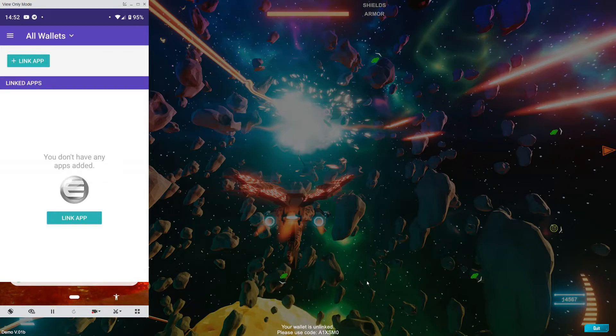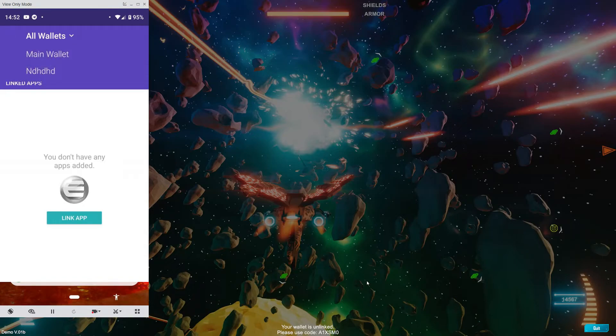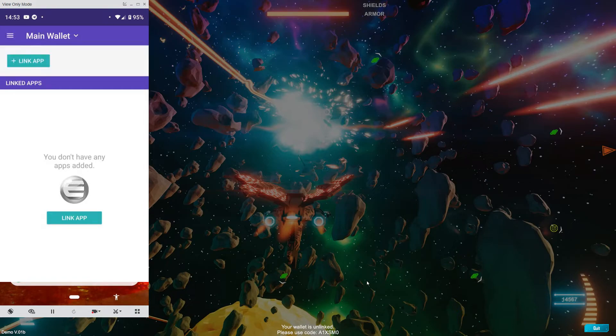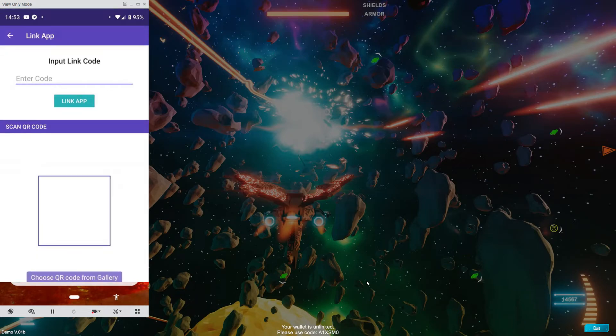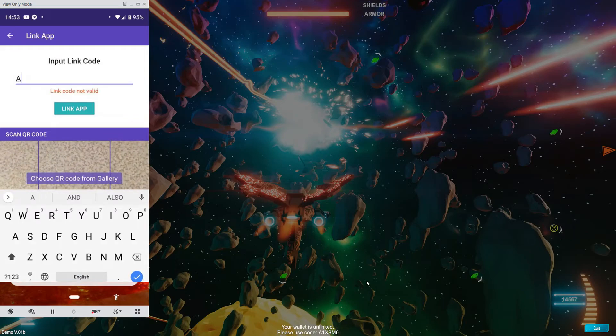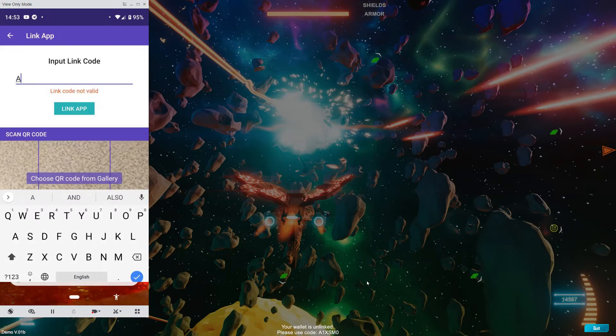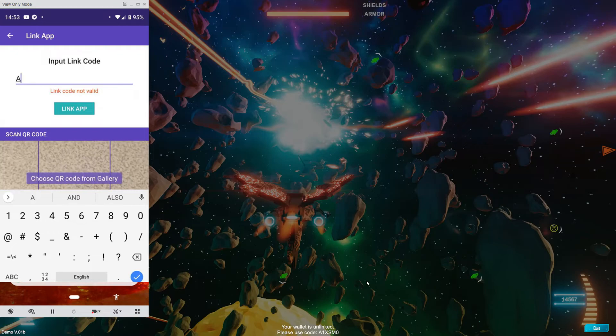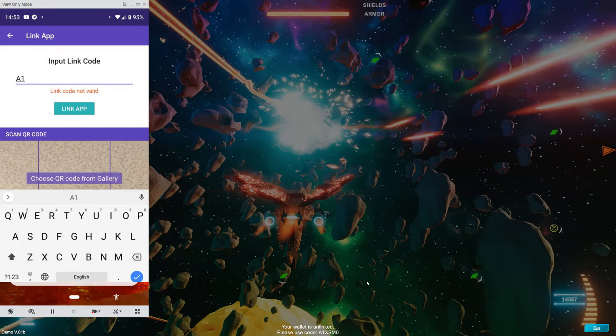You're going to want to enter that code into your wallet. So you're going to have to choose your wallet that has the token. Click on the linked app. And then you're going to tap that code in. Some games will let you scan the QR code. But this game, you're going to have to enter it yourself.